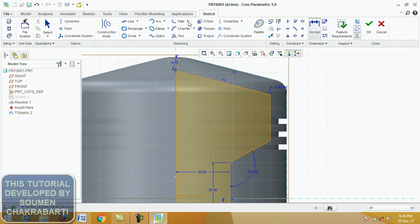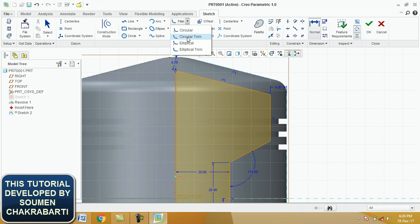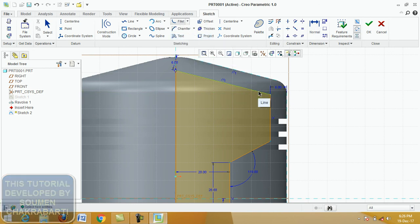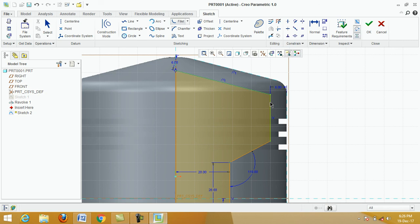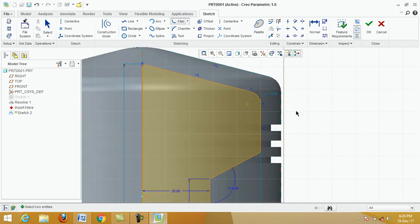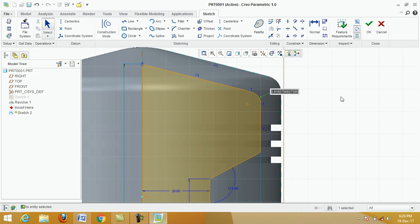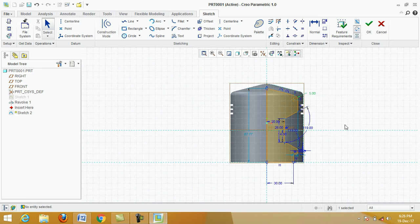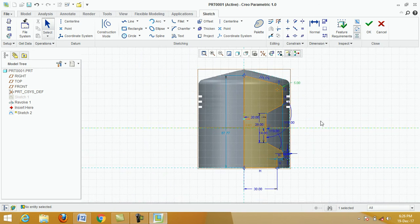Click on Fillet, click on Circular. Specify the first point, then the next point. Change the dimension — this is 5. Type 5 and press Enter. OK.